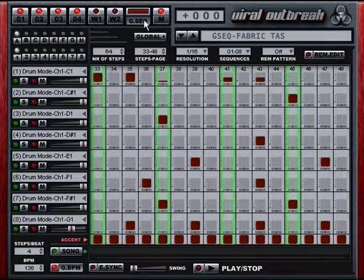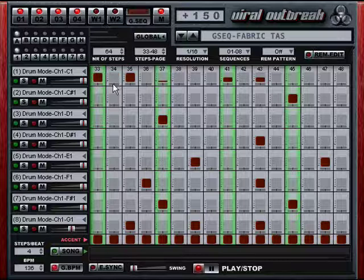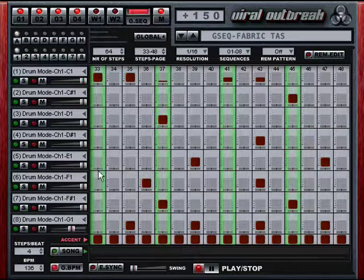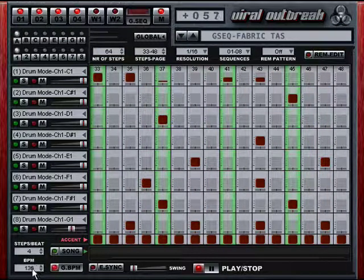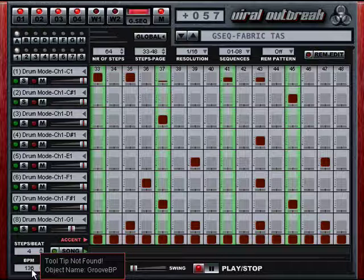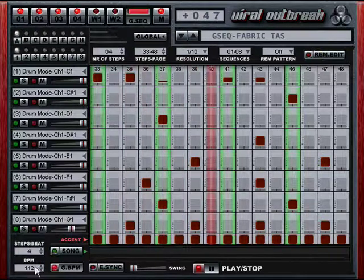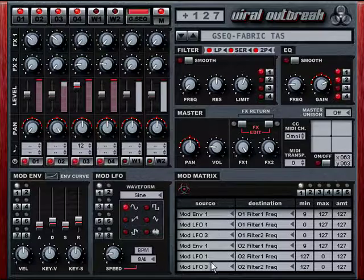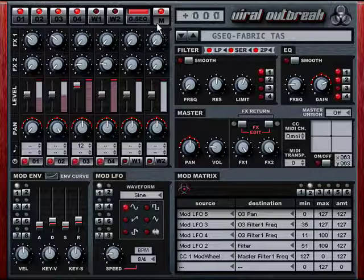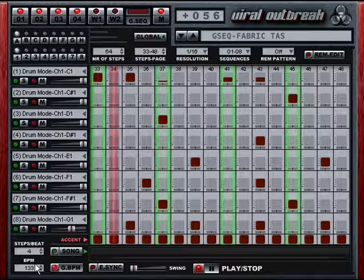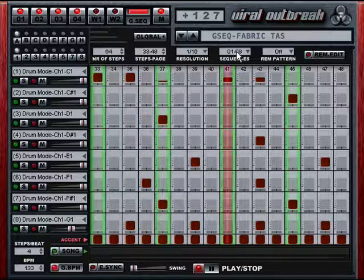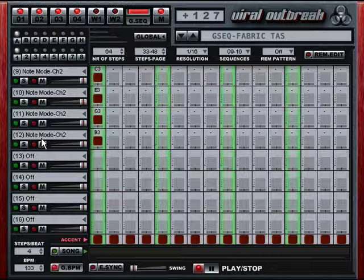This preset is called Fabric by Taz Modia. Right now my host tempo is at 120 BPM, but this preset is actually playing back at 136. So you can store a different BPM in the preset, or you can just sync to the host tempo. There's quite a lot of mod matrix action going on in this preset, as you can see. This preset uses eight lanes just for drums and then four more lanes for a chord.